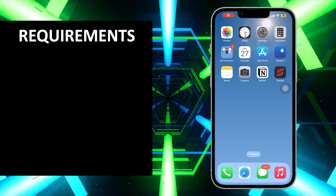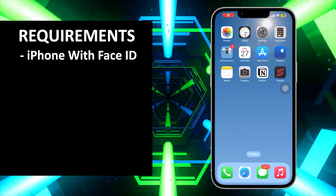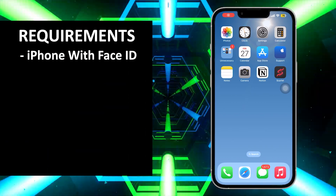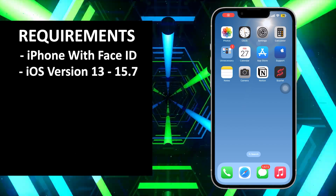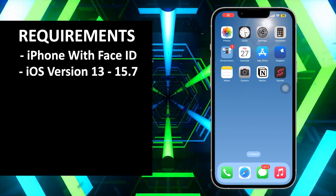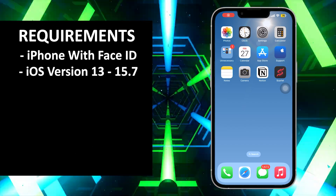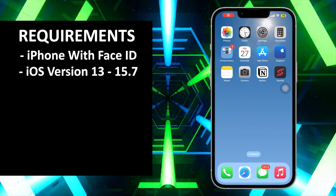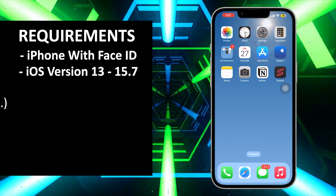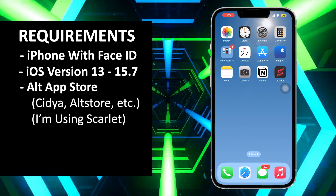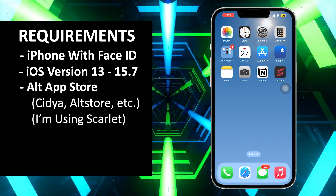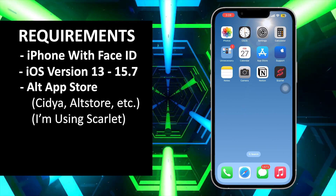Installing Dynamic Peninsula is fairly simple. You just need an iPhone X or any further iPhone which has a notch, with any iOS version between 13 to 15.7. You will also need a third-party app store like Cydia or AltStore.